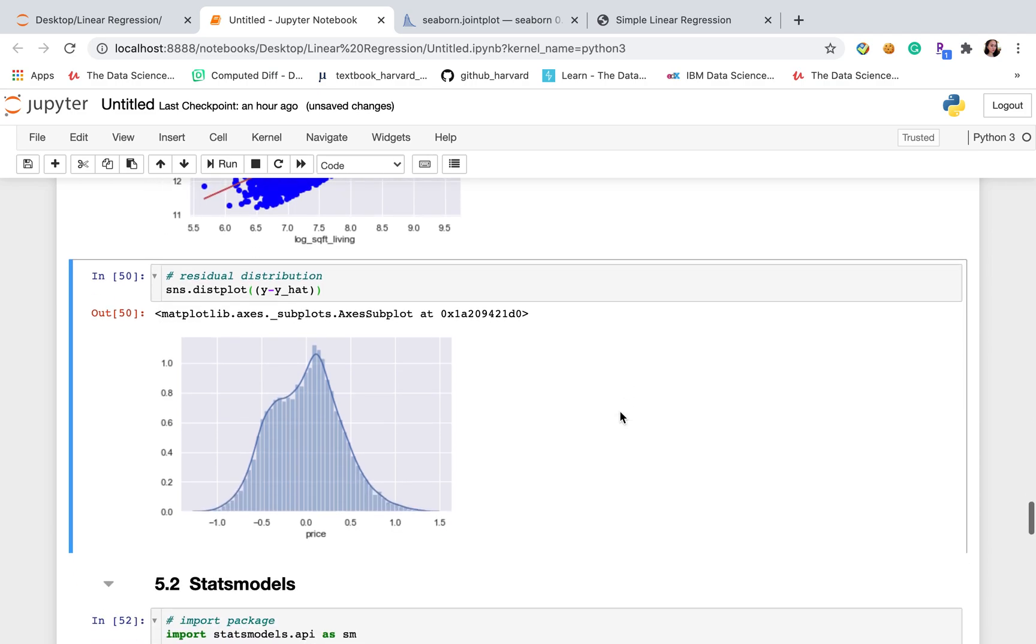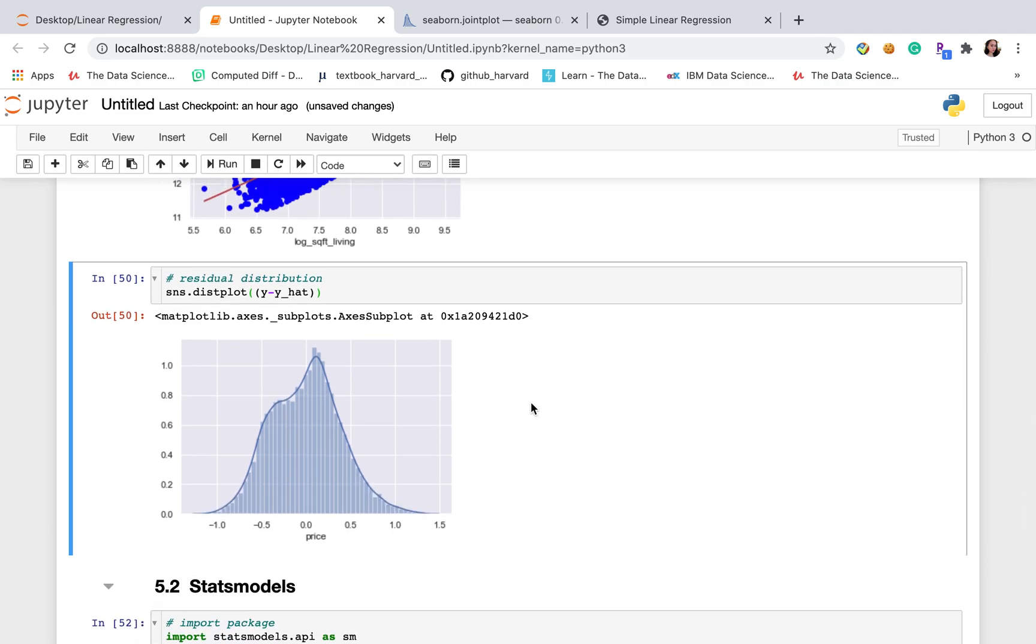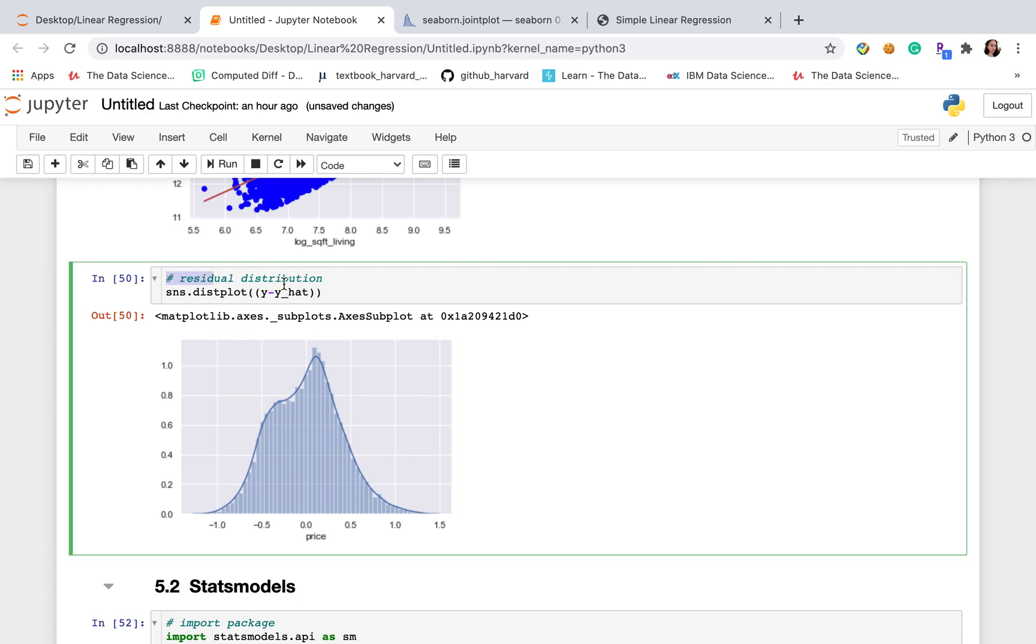The other thing I want to mention is some researchers say that our dependent and independent variables are not necessary to be normal distributed. As long as the residual distribution is normal distributed, that will be fine. Here, residual means the difference between actual value and the predicted value.